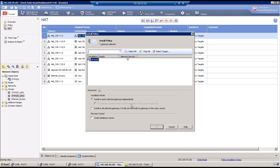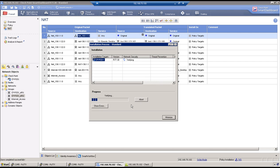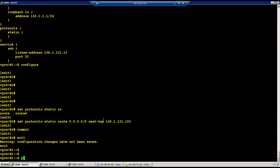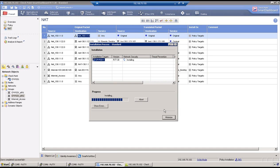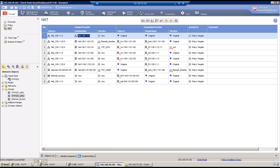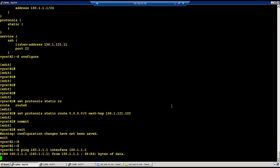Initiate traffic and verify in logs. Traffic from R1 to R2 loopback should pass without any NAT. Run 'ping 160.1.1.1 interface 150.1.1.1' from R1. Checking logs — there are no logs appearing. There is also no response back. Why?